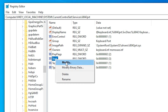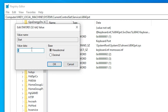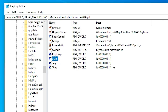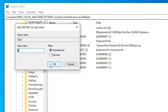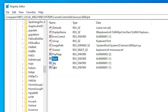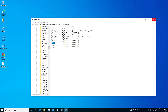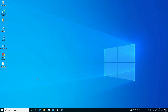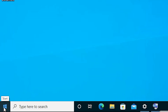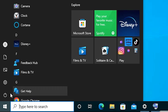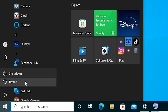Right click on the Start entry inside i8042prt and select Modify. Change the value data from 3 to 1, then click OK. Now close the Registry Editor and restart your machine — right click and go to the Power button to restart.